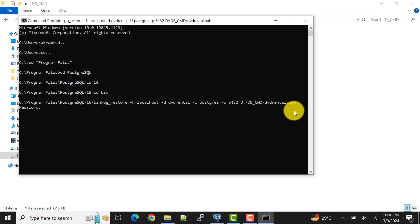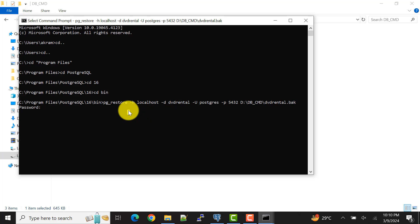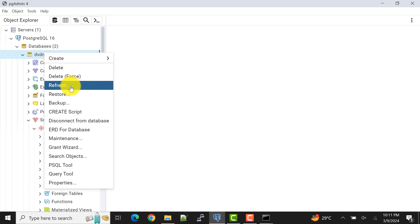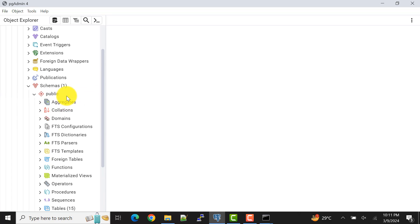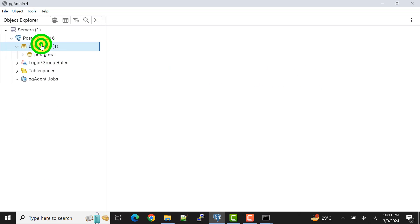I've entered the file name and now press Enter. It asks for a password — enter the password of the user you provided. I've provided the postgres user, so I enter my password accordingly. After entering the password and pressing Enter, the database is loaded. That was one way to restore using the .bak file.